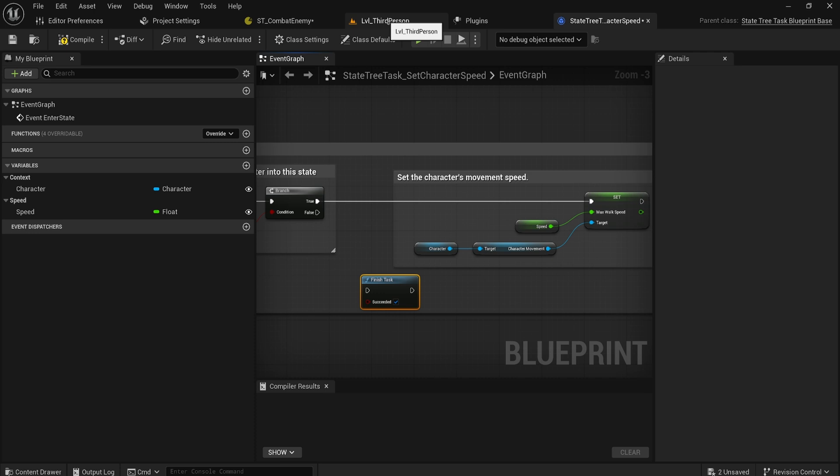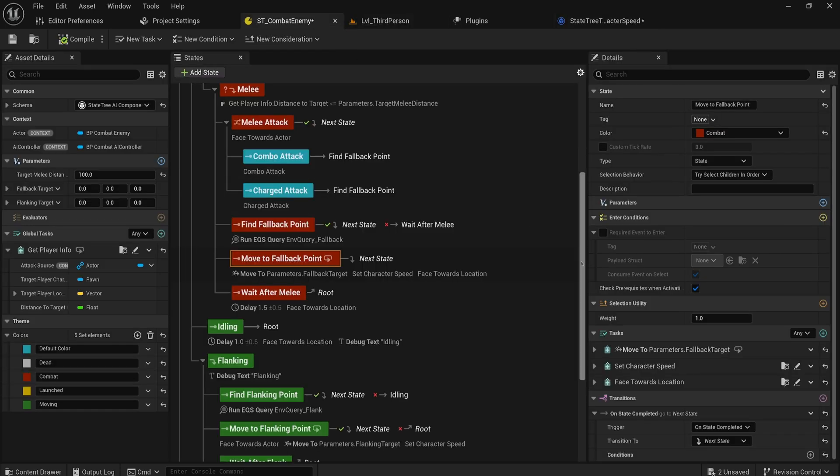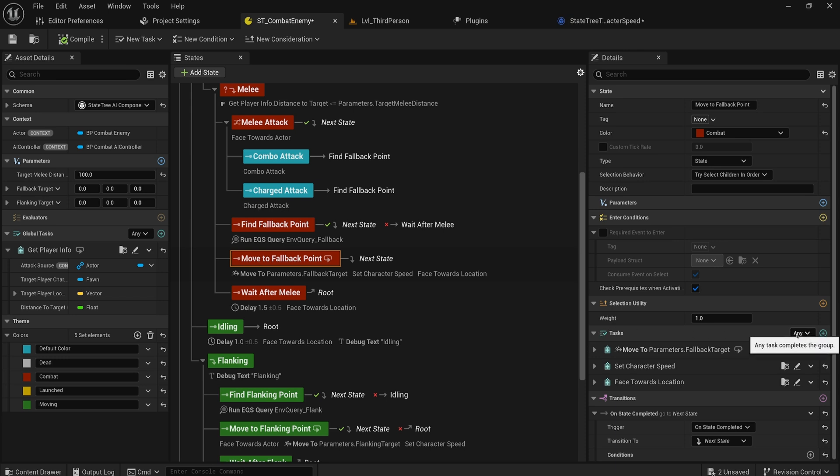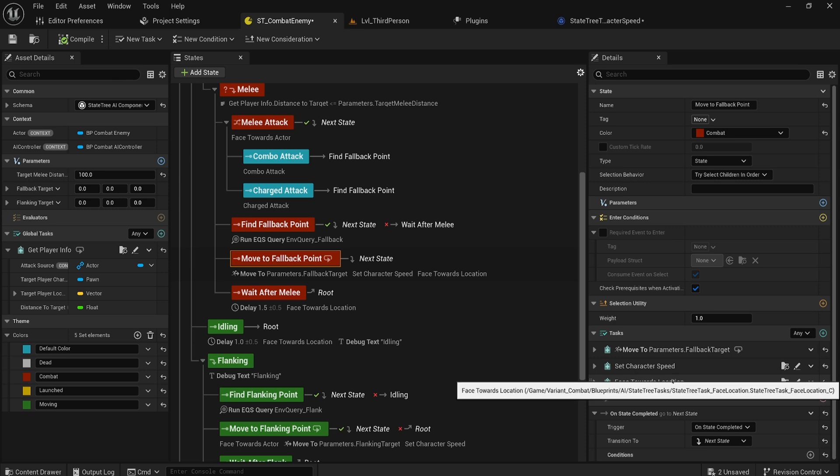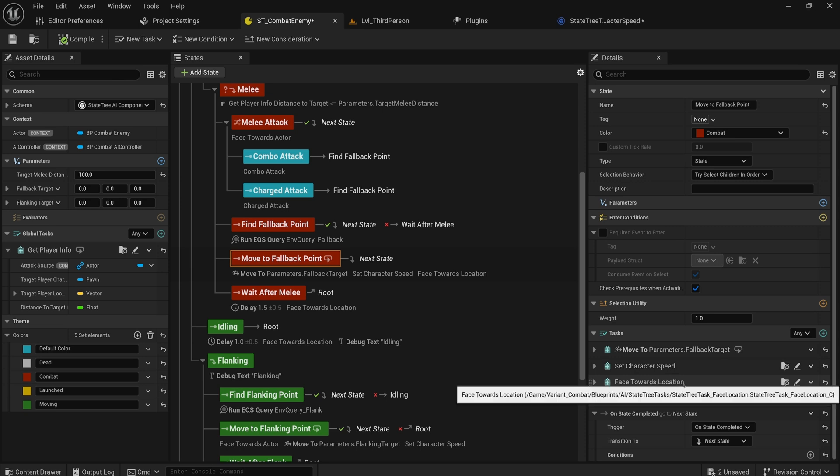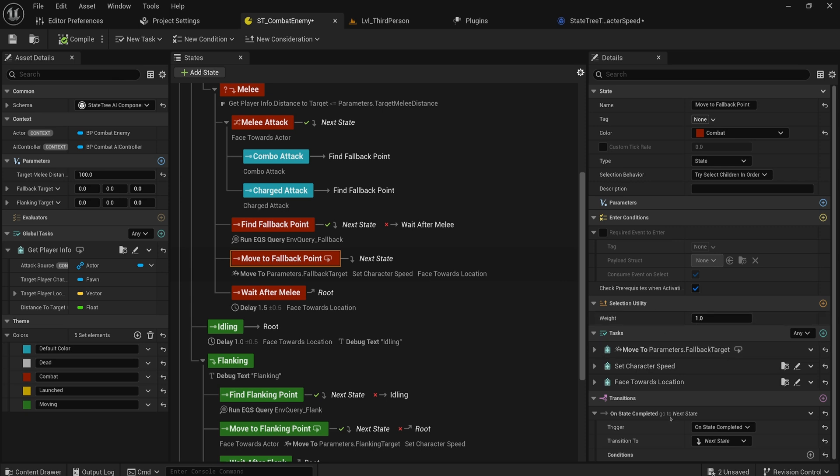So now what we can do is with these tasks we can choose hey when any of these tasks complete that is marking the whole thing as completing the state. So in this case that would be if we face the world location and that has a finished task in it, the moment that thing runs its finished task it's going to consider the whole state as being finished. But we can also now change this to all.